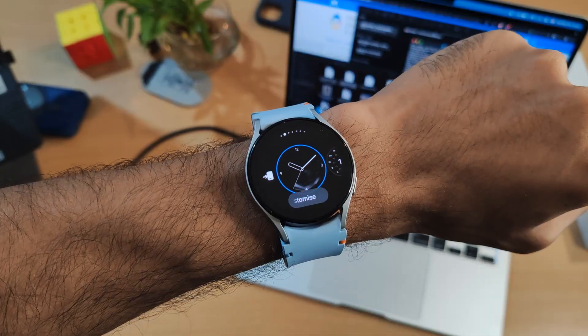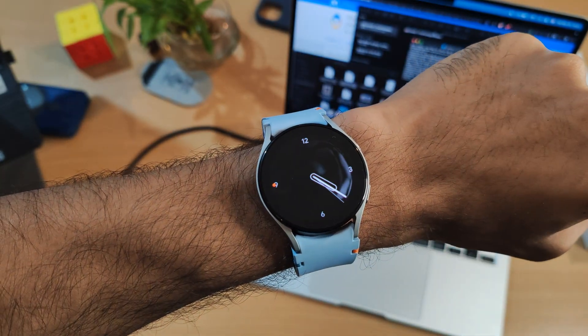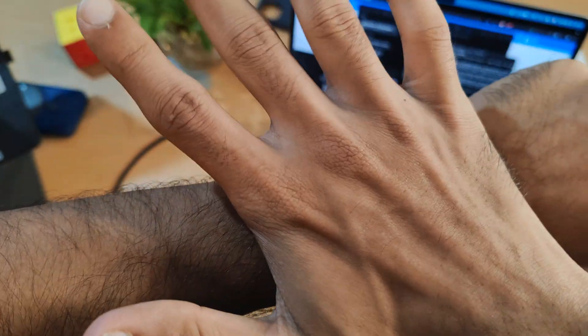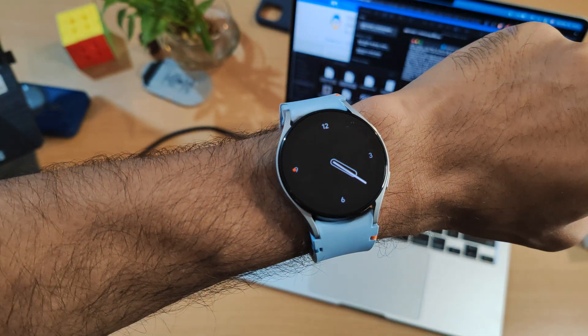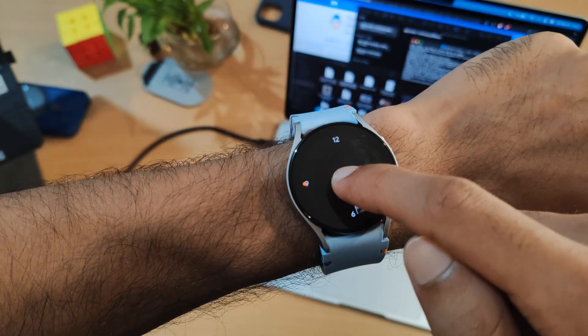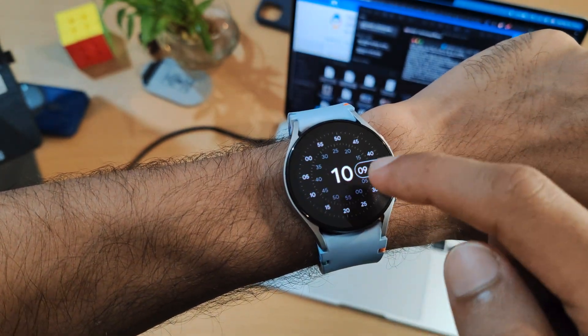One side note: the customization feature is obviously not working from the watch. You're gonna have to use the Galaxy Wearable app on your phone to customize these watch faces. Drop a like if you enjoyed the video.